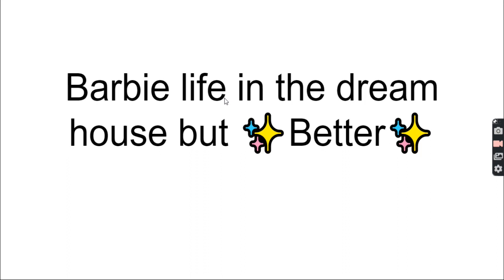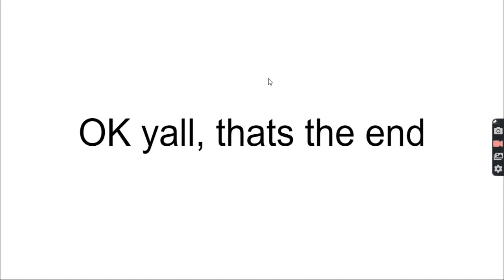2018, Barbie Life in the Dream House but better. Not really. Hey yeah, there are actual women we should be learning about. Okay, let's release those as dolls. And so they did, and here they are. Okay, that's the end.